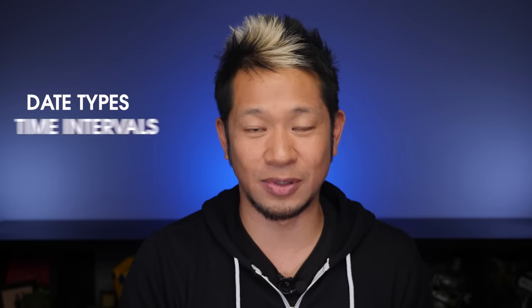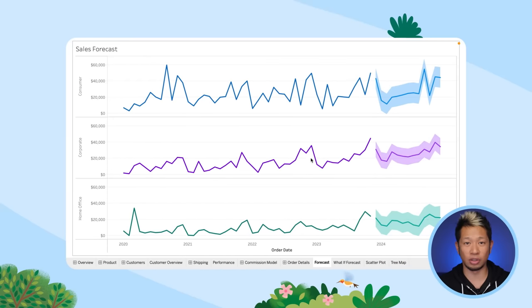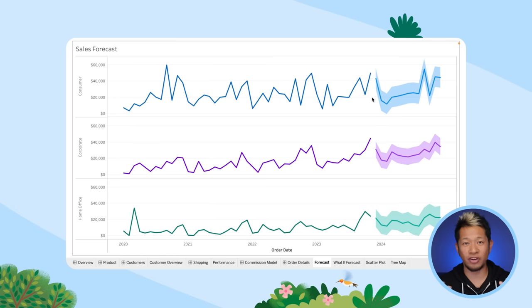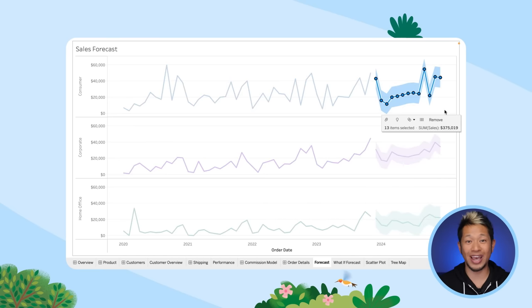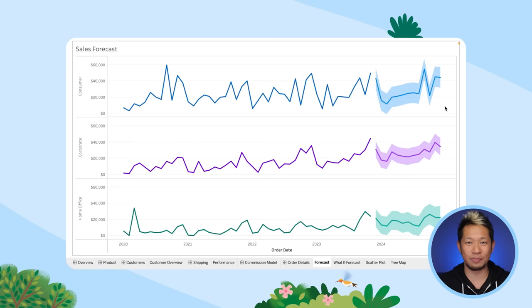Line charts aren't limited to time — any dimension like date types, time intervals, and other ranked data can be used as the horizontal axis. This chart here shows forecasted sales by segment. The bands of color on each line chart show a confidence range — the probability that results will fall between a set of values — and this added detail really adds depth and meaning to the visualization.